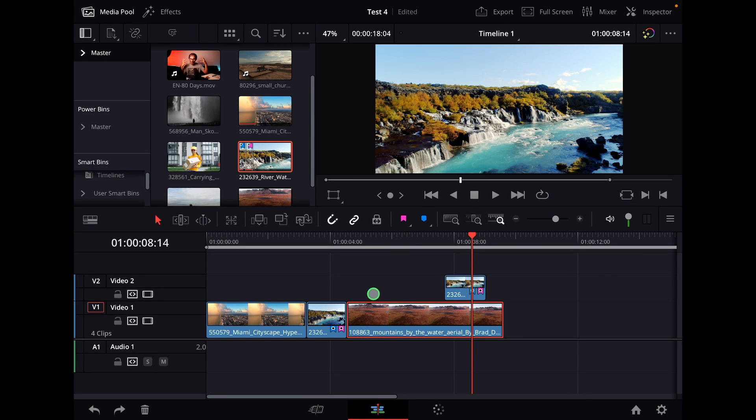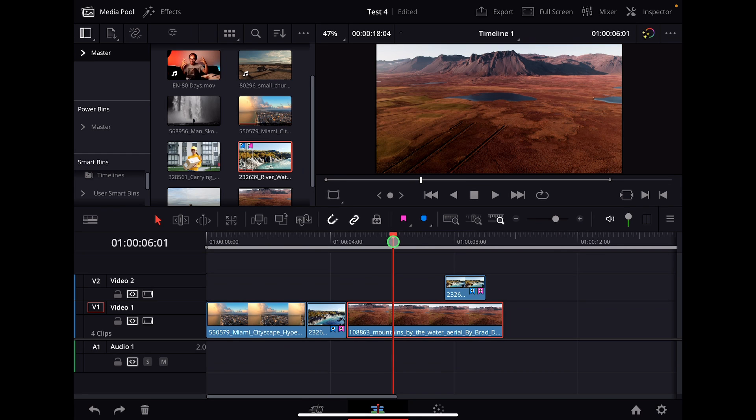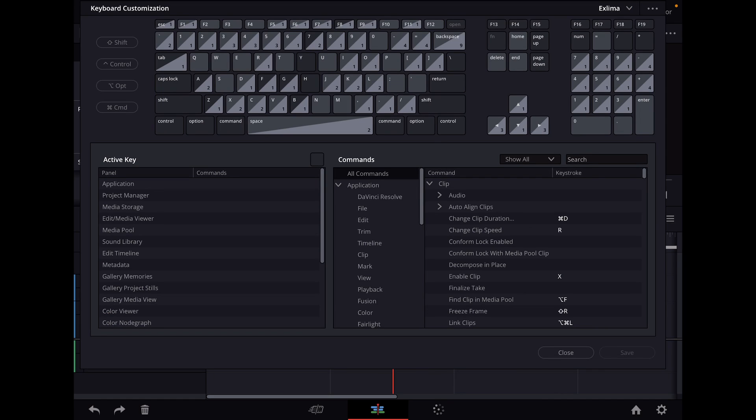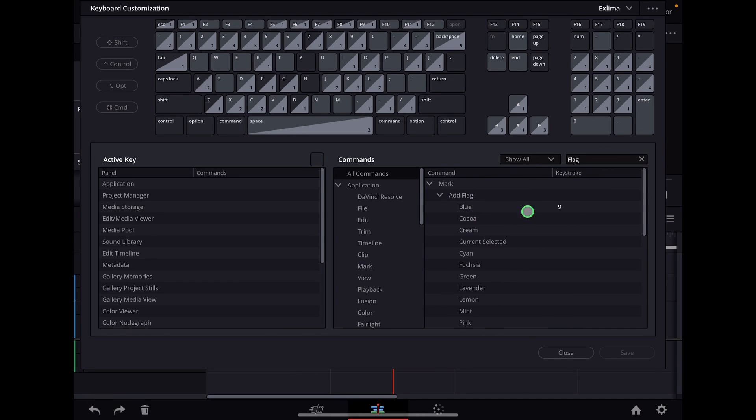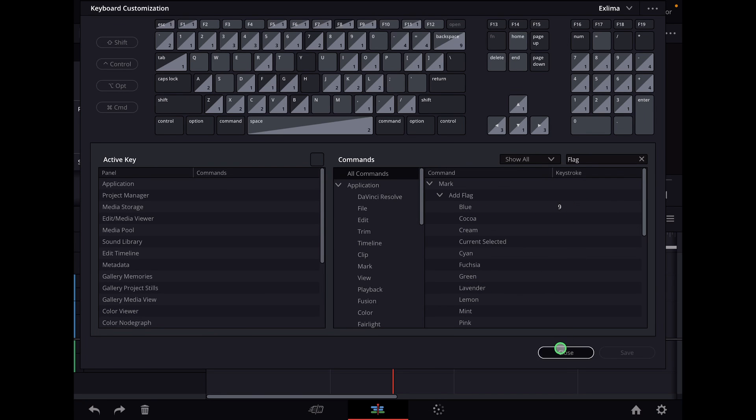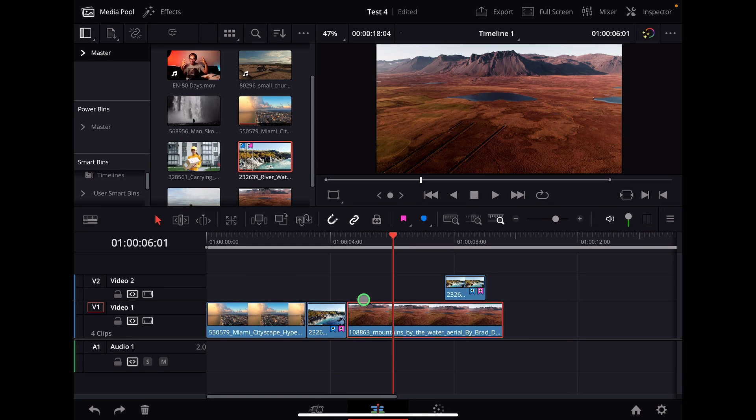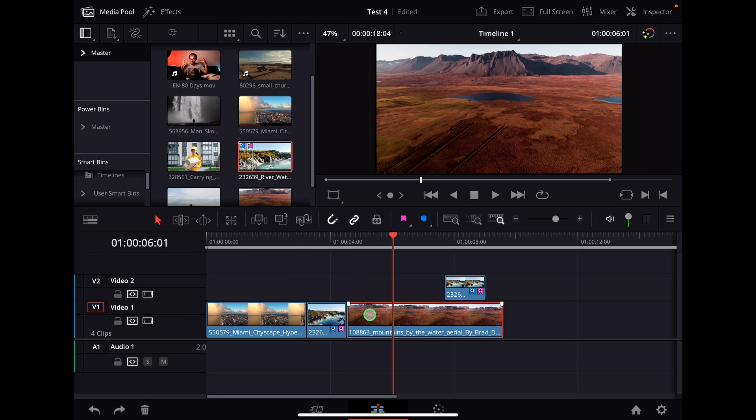You can also use shortcuts for that one. But here on the DaVinci Resolve iPad version you first have to come into the shortcuts menu by option command K. And when you're done search for flag, you will see here marker add flag. Those ones they don't have a shortcut. I gave now blue the shortcut 9 just for this purpose here. So if I click a clip I can hit now 9 on my keyboard and boom the flag is here.